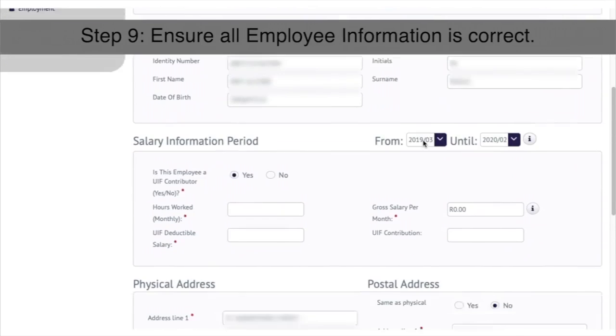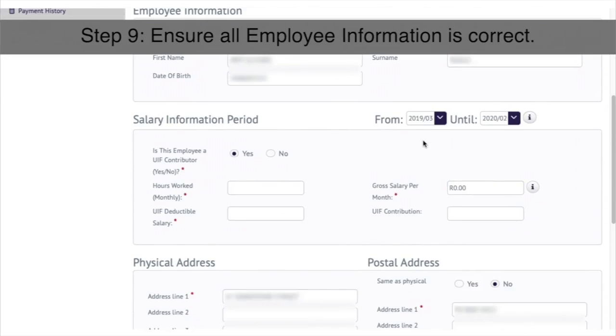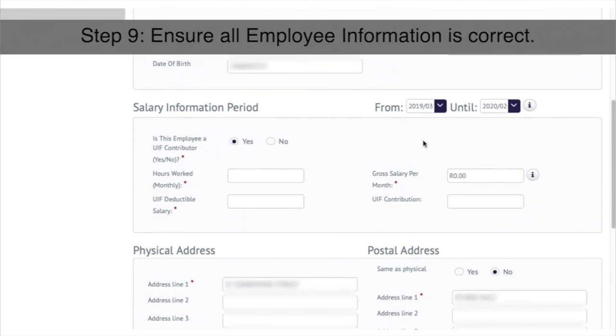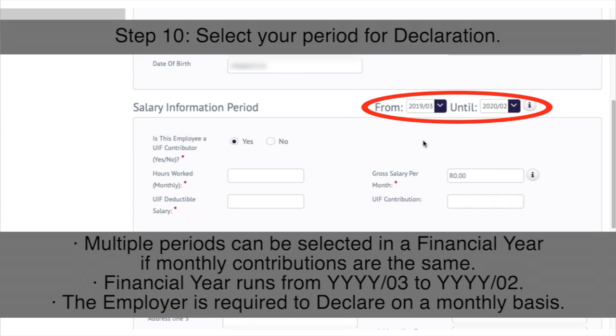Step 9: Ensure all employee information is correct. Step 10: Select your period for declaration under the Salary Information period section.